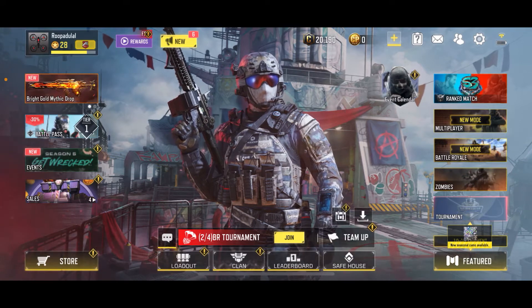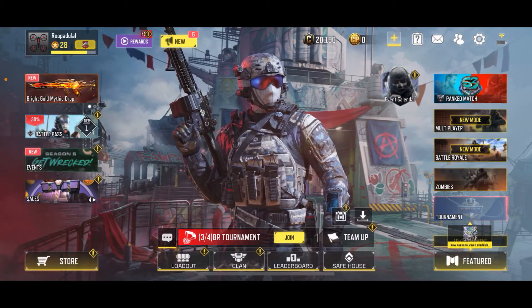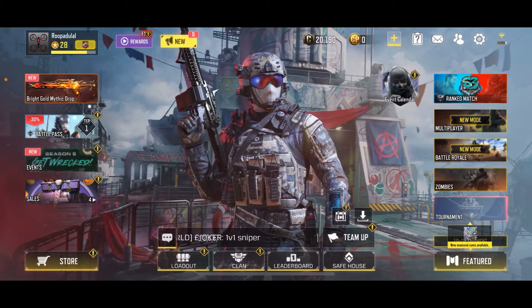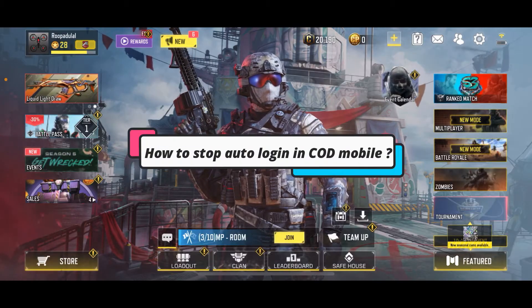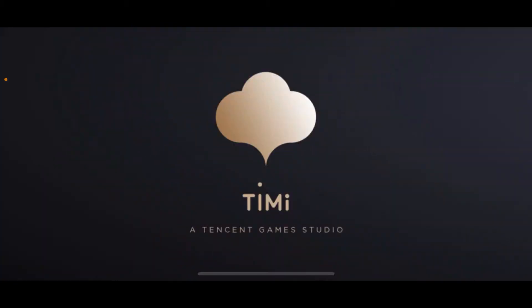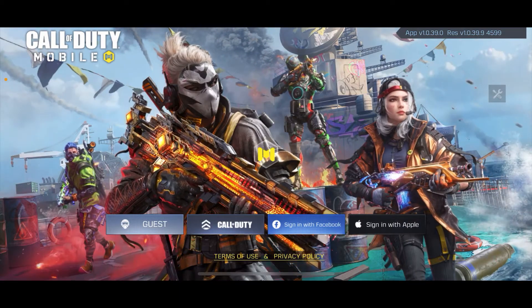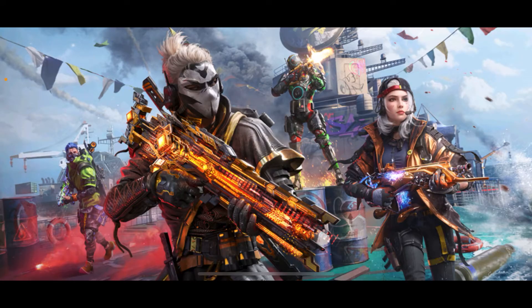Hello everyone, welcome back to another episode of Gaming Basics. In today's video, I'm going to show you how to stop auto login in Call of Duty Mobile. Whenever you open up your Call of Duty Mobile game, it'll automatically log you in to your account, as you can see on the display.